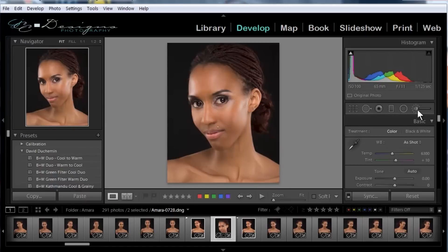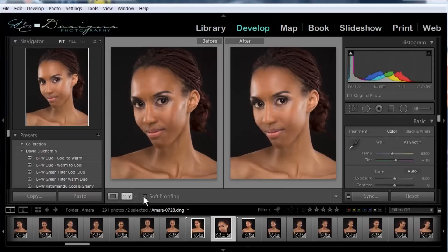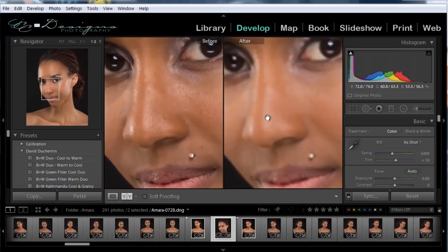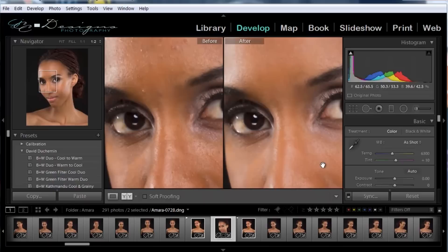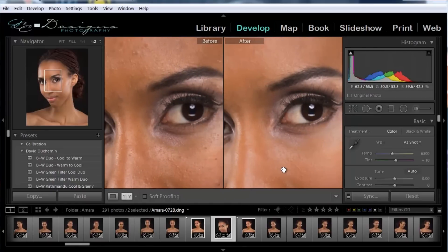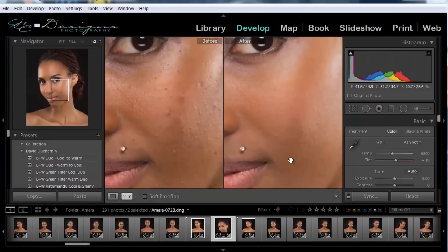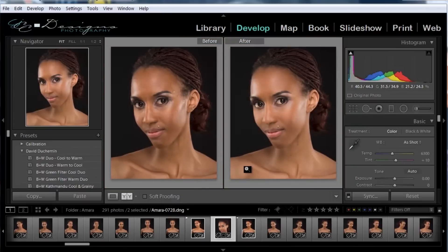And now we'll turn that off and see how it looks — that's the before and after. If we zoom in, we can see that there's a difference in the skin, a difference in the eyes, and a difference overall when we compare the highlights and the shadows in the image. So I hope that helps — that's a quick and dirty way to do a little skin retouching in Lightroom without even having to go over to Photoshop. Give it a try and see what you think.